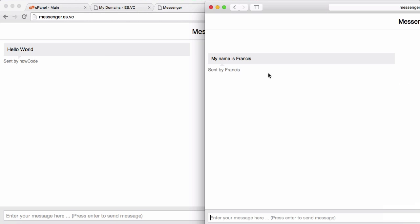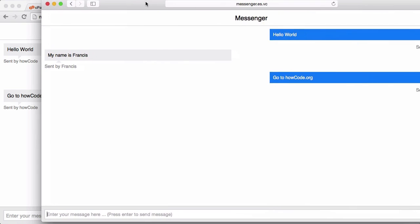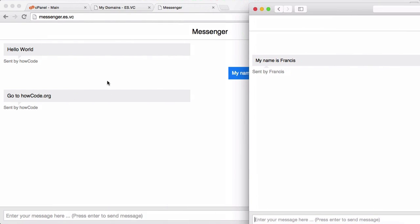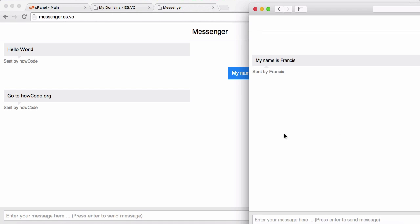But if I go over to Safari you can see the message has been received and it's on the left hand side because it wasn't sent by the Safari browser. If I'm going to send another one, say go to high code org, hit enter, you can see that it's blue here on Safari and it's already showed up as gray on the Google Chrome window.